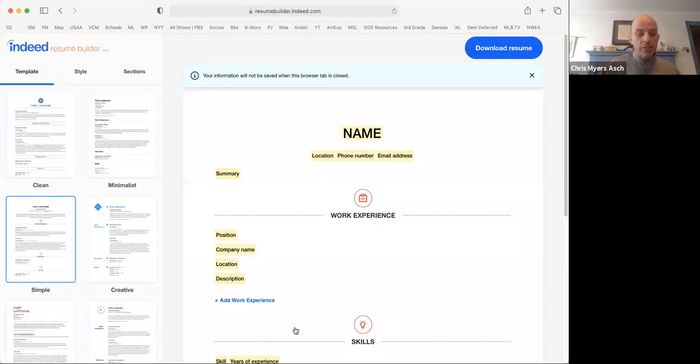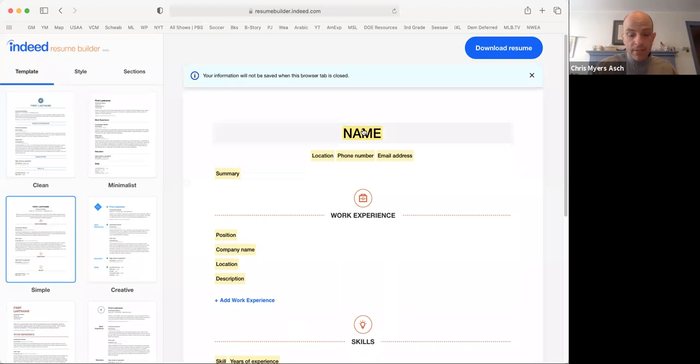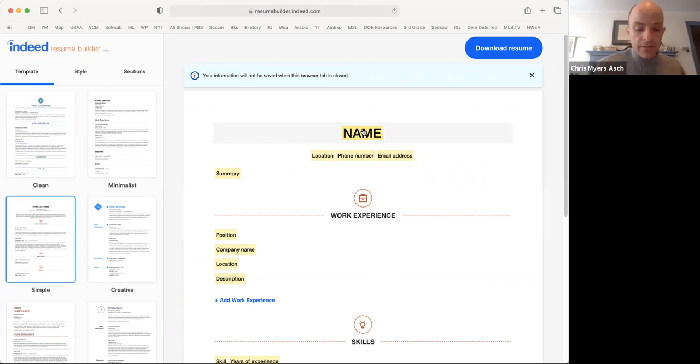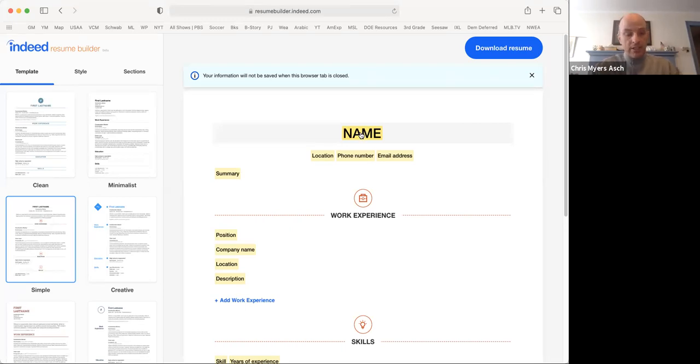Now you will see your blank resume template. Each of the highlighted areas is something for you to fill in. We will do a resume together for a person named Abdul Nasir. I will type in his name, address,